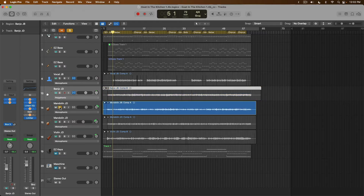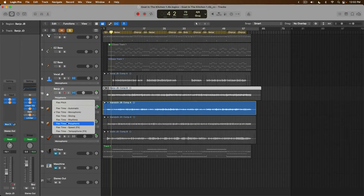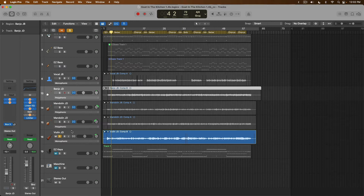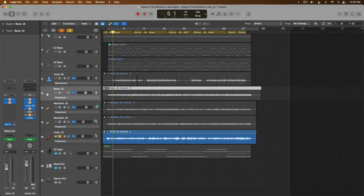We'll take a listen to the mandolin. We definitely have some notes being performed simultaneously, so I would suggest this is more complex material — let's choose Polyphonic for the mandolin as well. And I'll choose Polyphonic for the violin too. So basically Polyphonic for everything here. The three flex modes you'll most likely use nine times out of ten are: number one, Slicing for drums and percussion; number two, Monophonic for single instruments performing one note at a time; and number three, Polyphonic for any harmonically complex material such as guitar or piano.